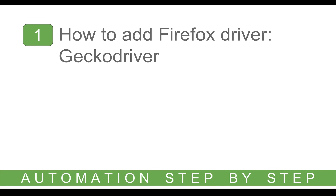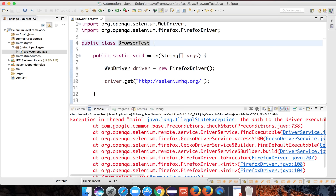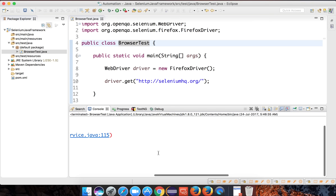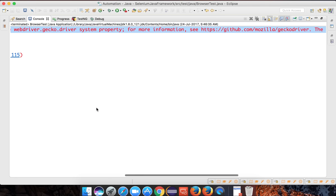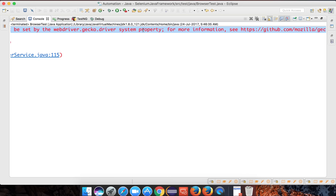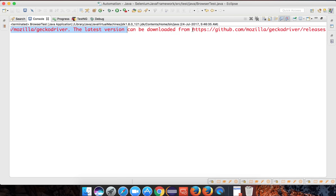Let me go back to my project. This is what we have been creating in our last session. When we try to run our test on a Firefox driver and do right click and run as Java application, we get an exception which says the path to driver executable must be set by the GeckoDriver. The path must be set by WebDriver.gecko.driver, and it actually gives us the URL where we can download the GeckoDriver.